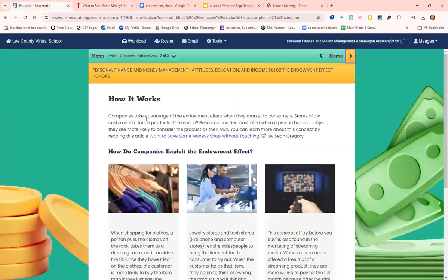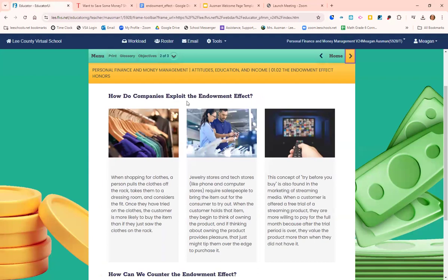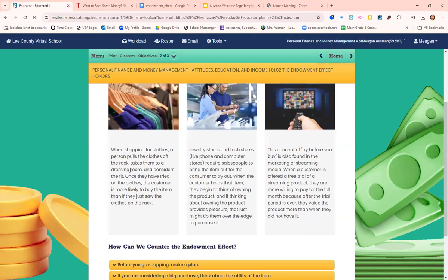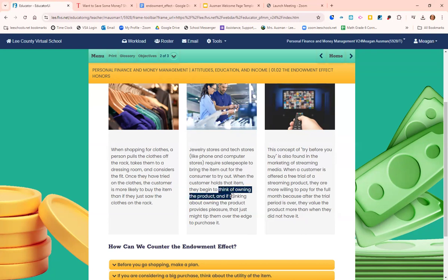Let's get into how companies use and exploit the endowment effect to get more people to buy things. Dressing rooms — if you try on clothes, you're touching them and visualizing yourself literally in them, making you more likely to buy. Jewelry stores and technology stores allow customers to try on jewelry or hold a tablet or phone, and again, touching and seeing yourself with the product makes you more likely to buy it.